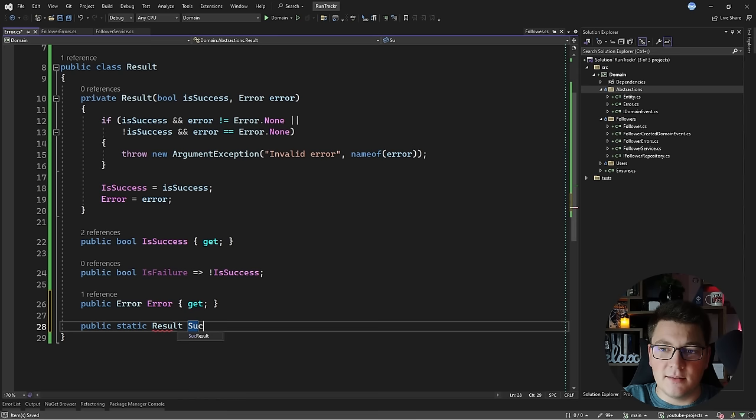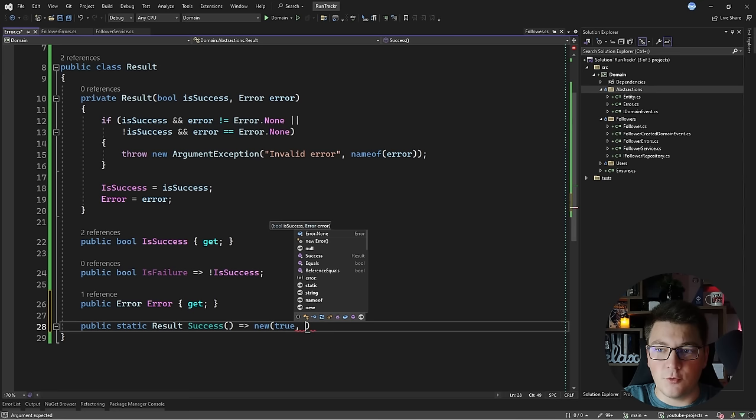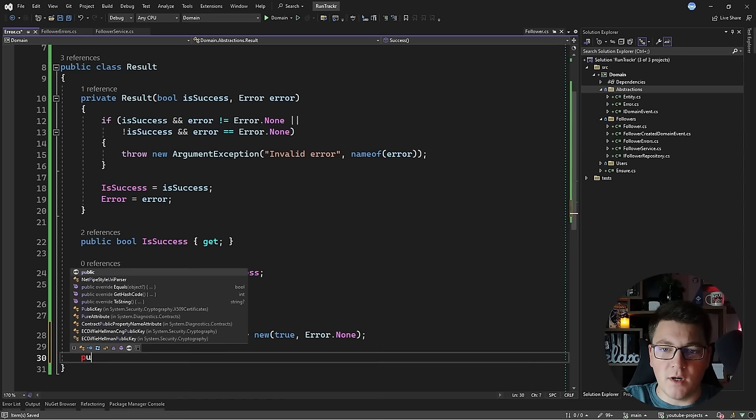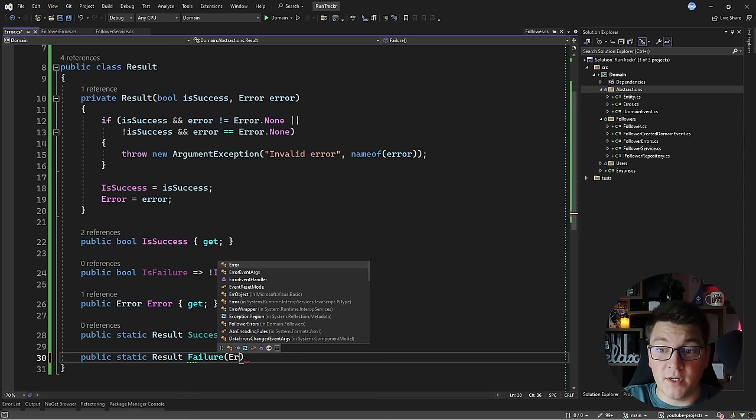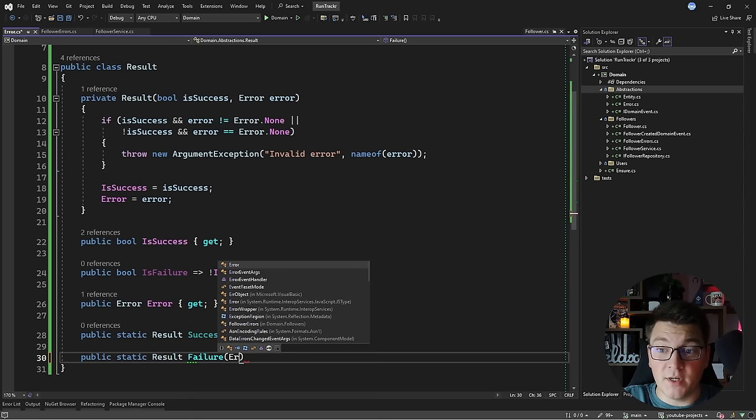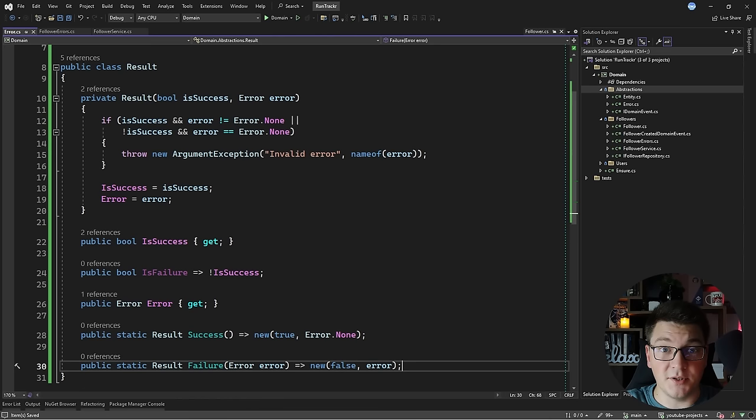I'll expose two static methods returning a `Result` object. The `Success` method calls the constructor with `true` for `isSuccess` and `Error.None`. The `Failure` method takes the actual error that caused the failure, calls the constructor with `false` for `isSuccess`, and passes the error to assign to the error property.